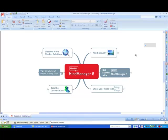This is a brief demonstration of using VoxEnable to speech control a mind map in MindManager.